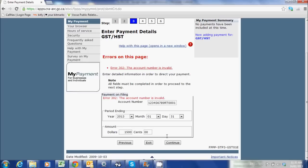So that's it. If you have any questions about using the My Payment System, you can email me at josh@liveca.ca. Thanks a lot.